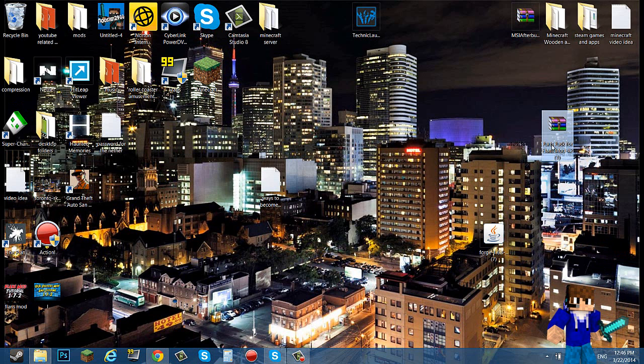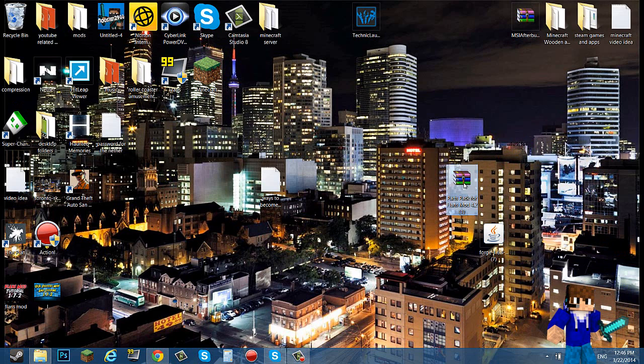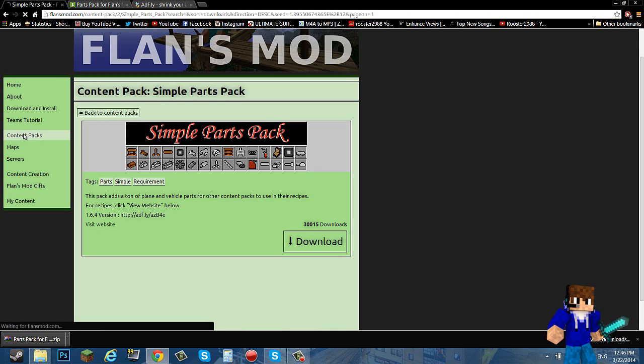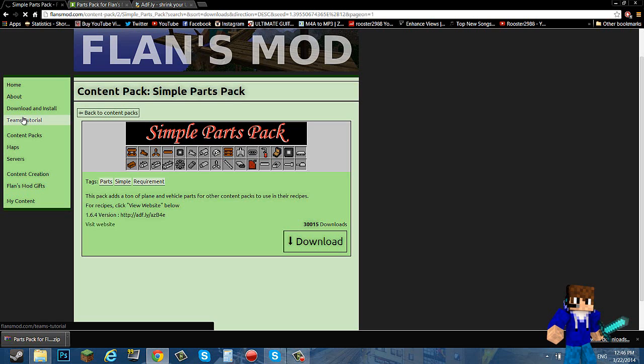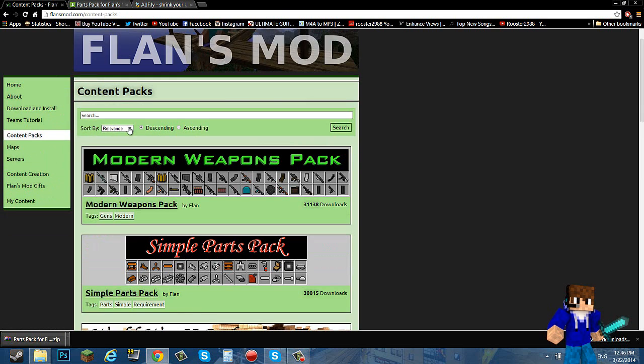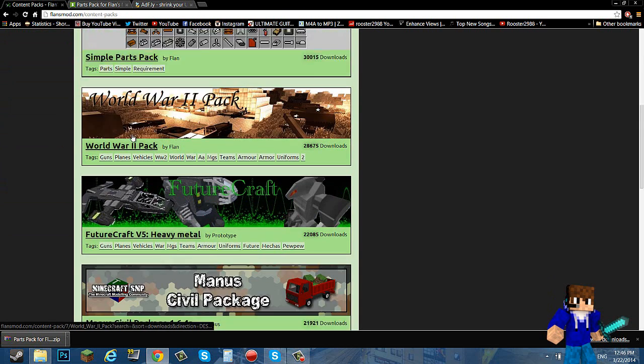Mediafire and download. So now we have the parts pack. I'll just go back and we'll just pick a content pack for an example that it will not crash. Like all you guys were complaining that when you place down a vehicle it does not show up and your Minecraft just crashes when you try to place down a car or a plane.